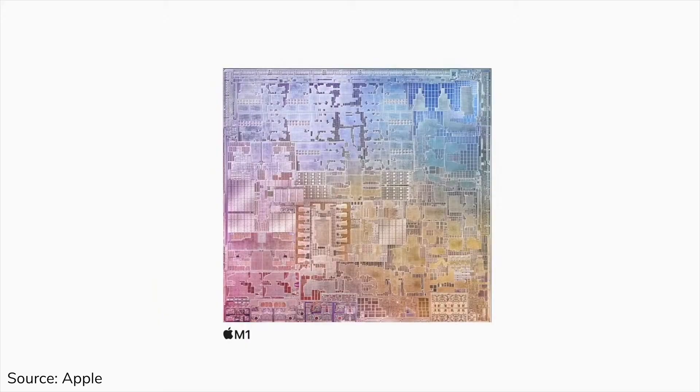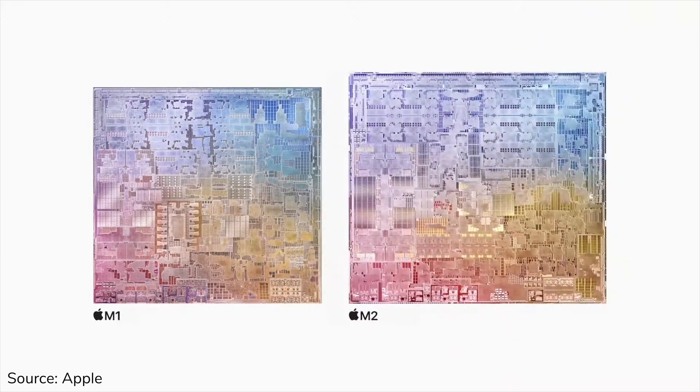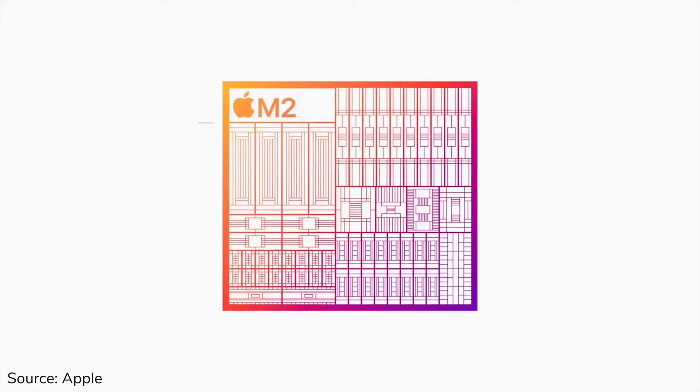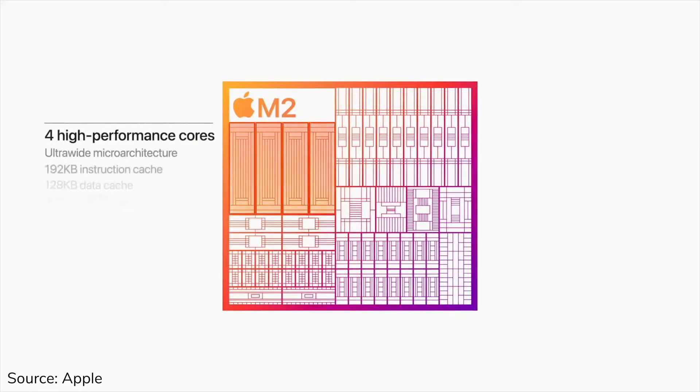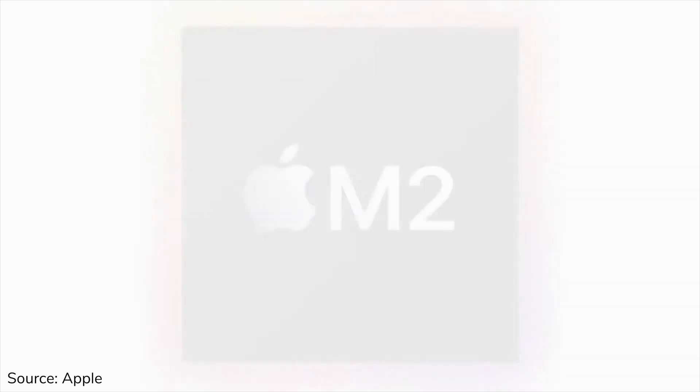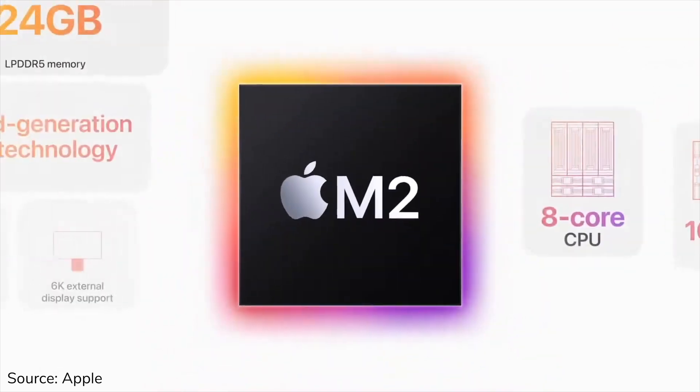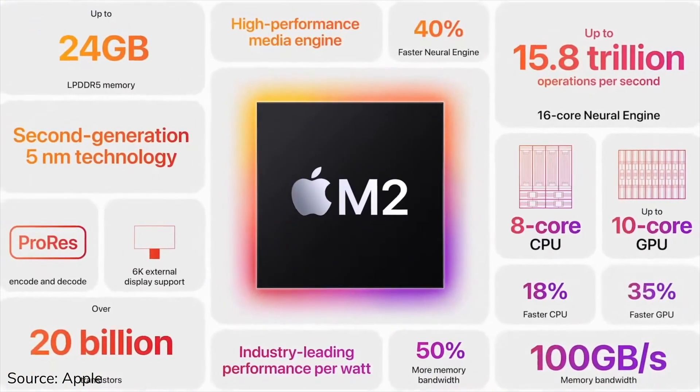The most obvious change is the upgrade from the M1 to the M2 chip, and before diving into the numbers I will say that yes the M2 chip is faster than the M1, no surprise there, but it's not a night and day difference like the switch from Intel processors to M1.